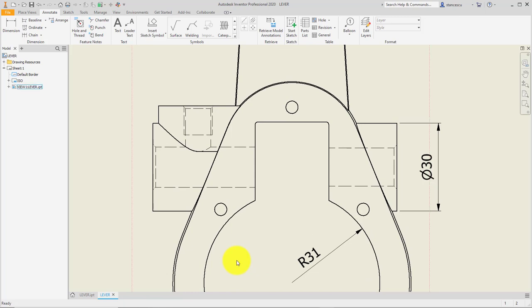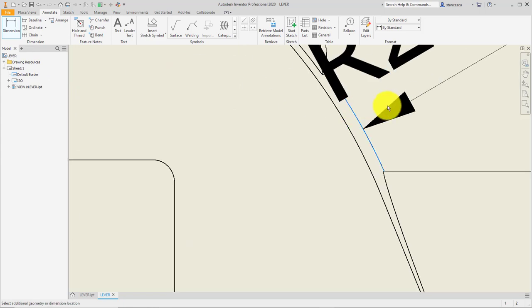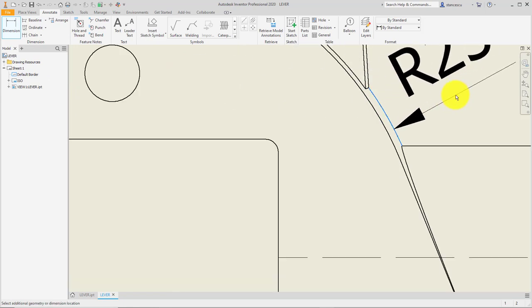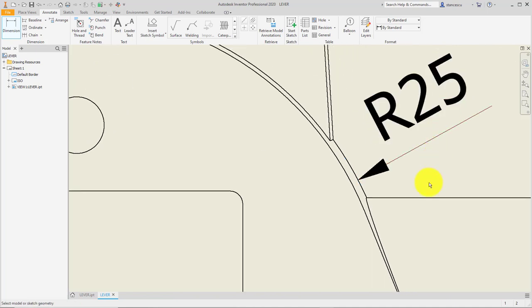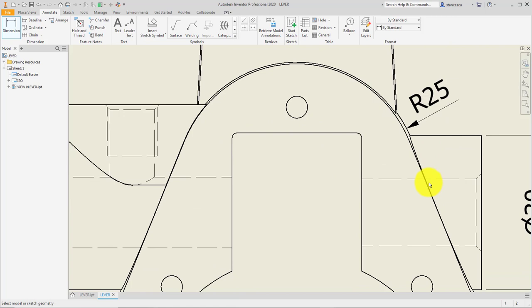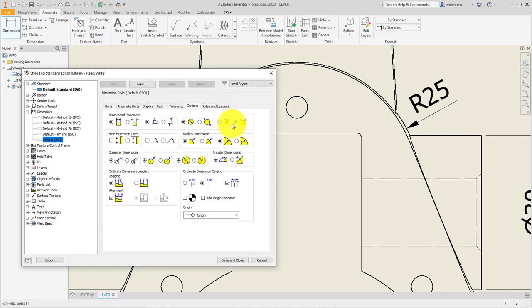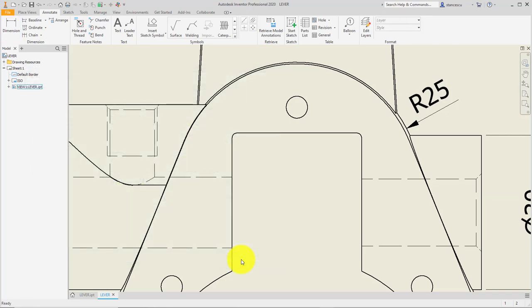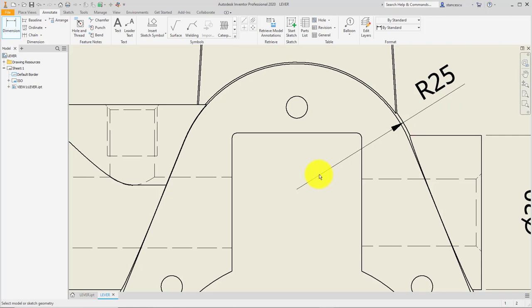After this, we want to place dimension here like this one, but we want to have the center. To make this setting, again we go to Options and instead of this we select this. Save. Nothing changed. I have to erase this, and next one I put it - there is a center here. Good.